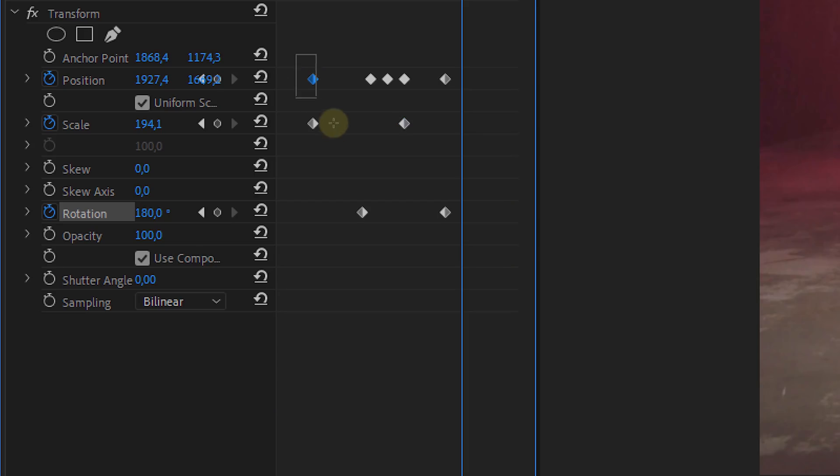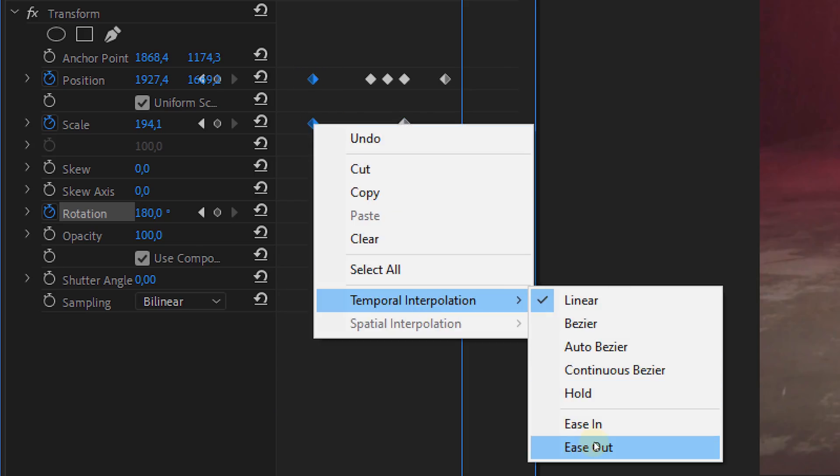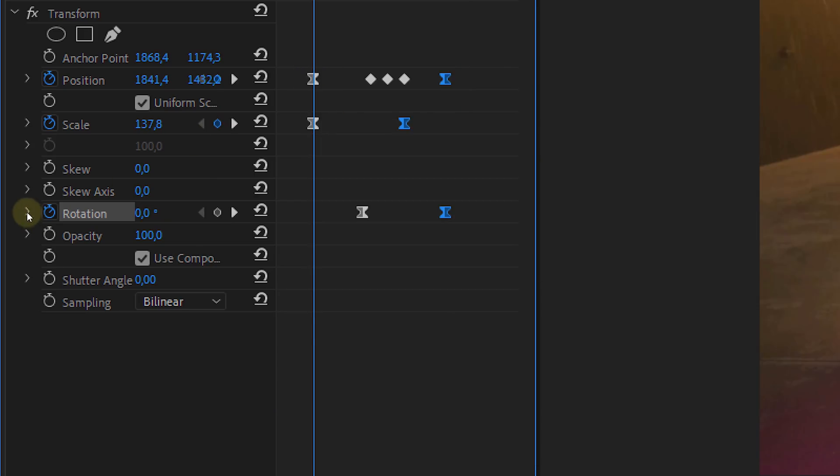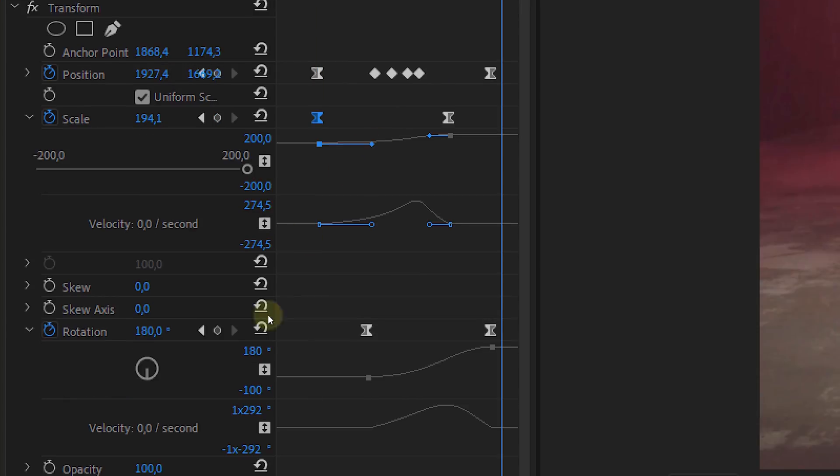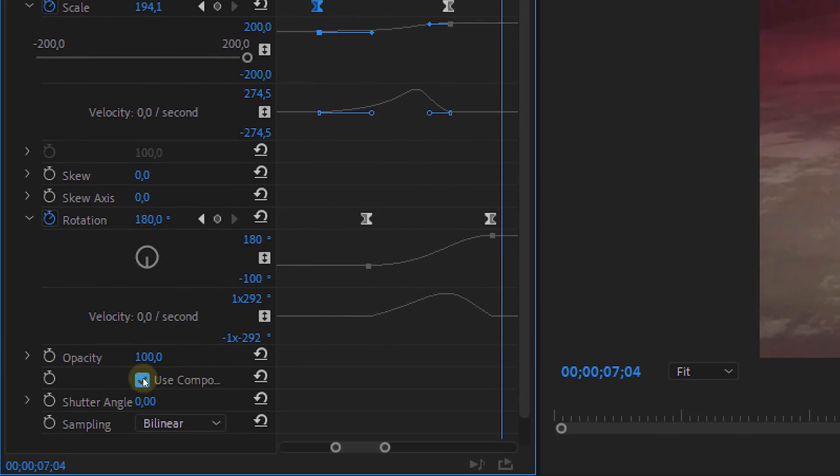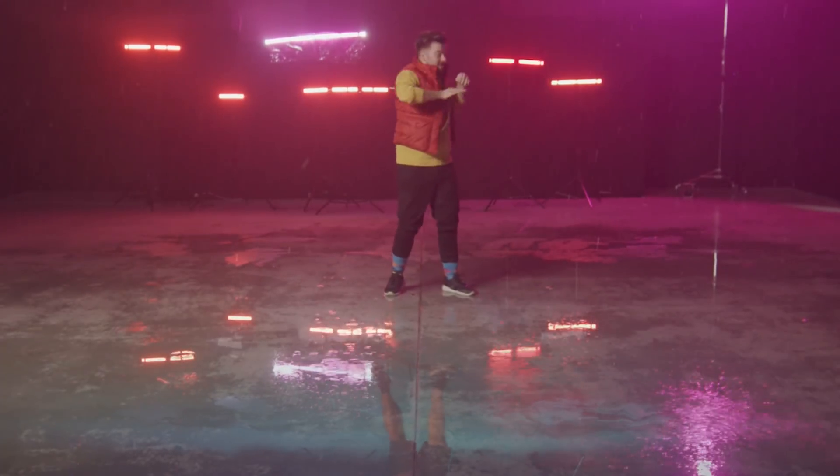Now for some fine tuning. Of course make the keyframe smooth. And you can also play around with keyframe curves to really make the transition as smooth as possible. Now one last thing, disable the use composition shutter angle and set the shutter angle to 180 degrees. This will give you motion blur and finish the effect.